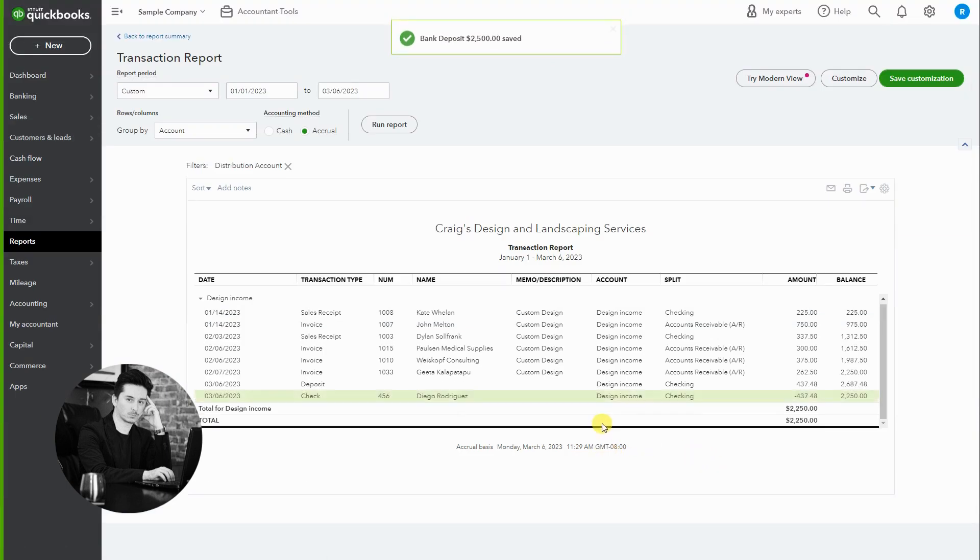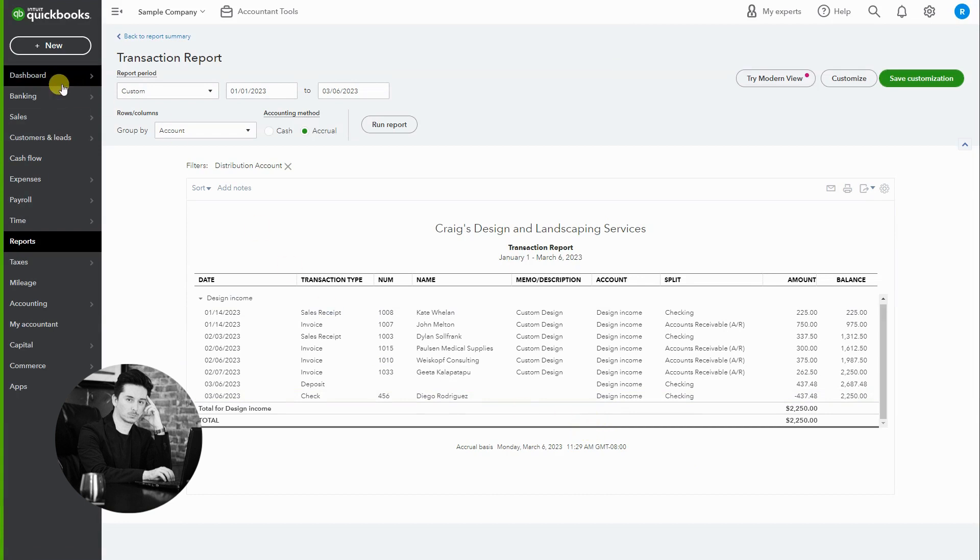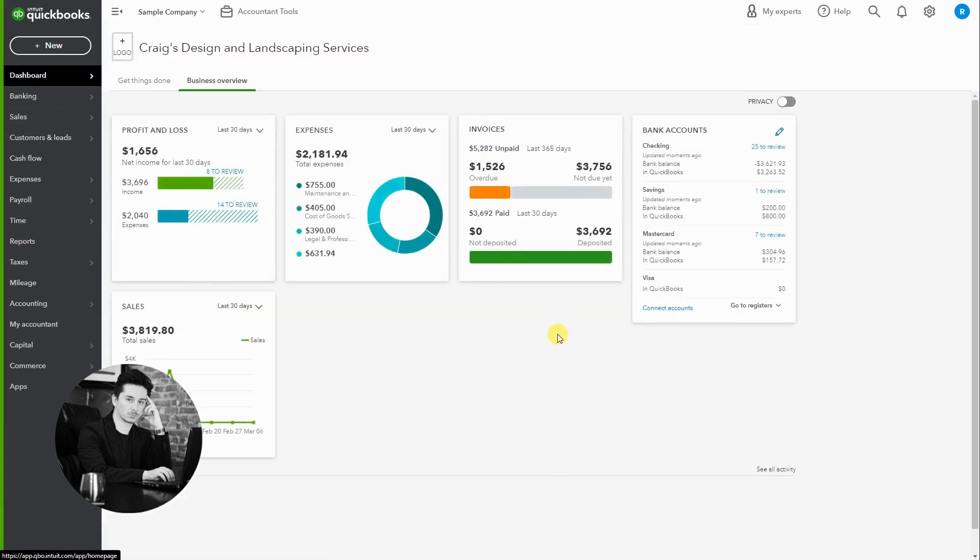And if we open the deposit it'll show the $2500 that's going to clear in the bank account. And then whatever invoice you would have applied it to will remain open. Just like that, simple. That's how you receive a payment without applying it to an invoice, leaving the invoice open, and that's how you refund the check so that it zeros out.